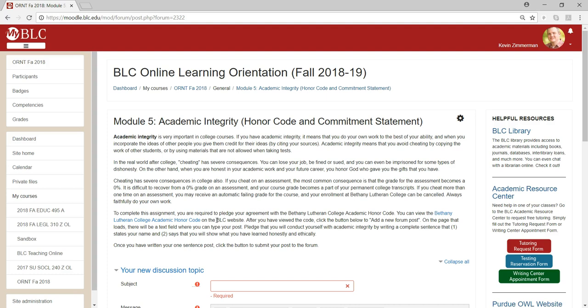God's blessings as you complete the online orientation and as you get started in your online courses at Bethany Lutheran College.